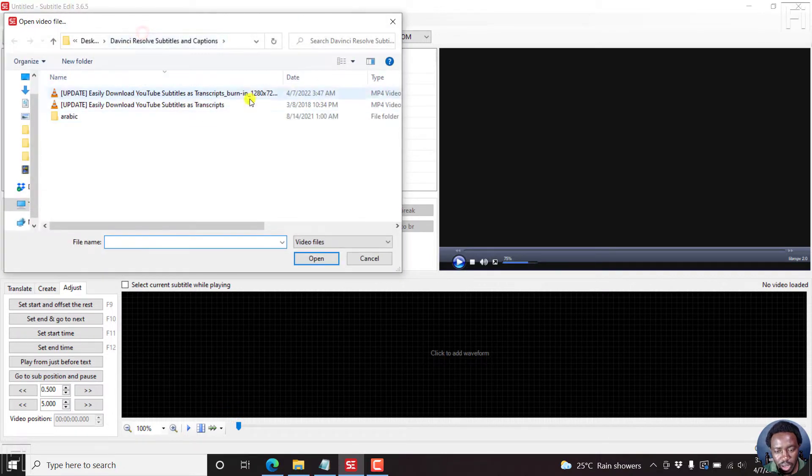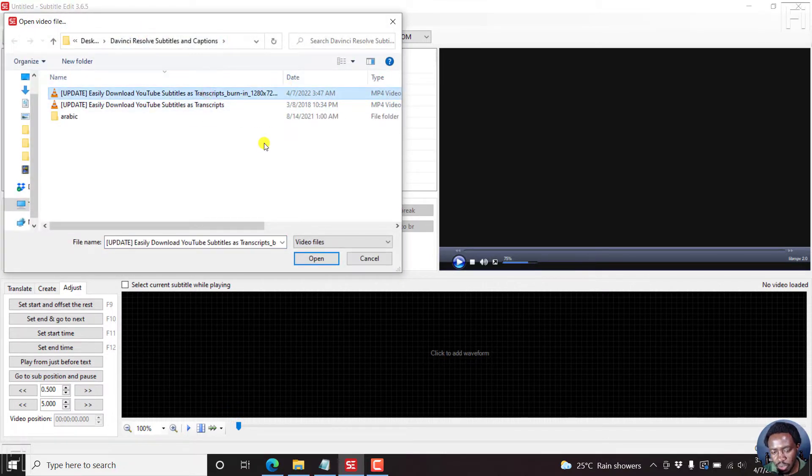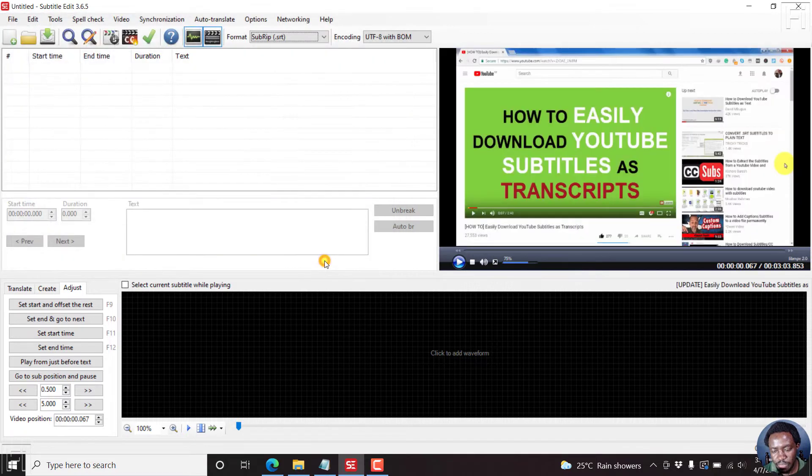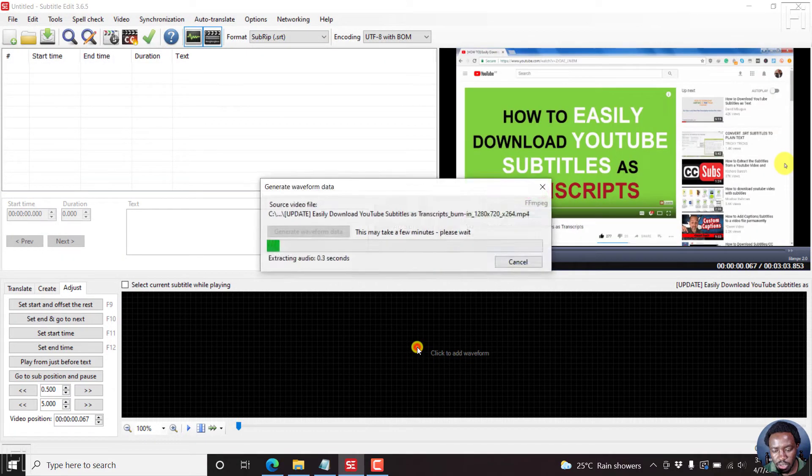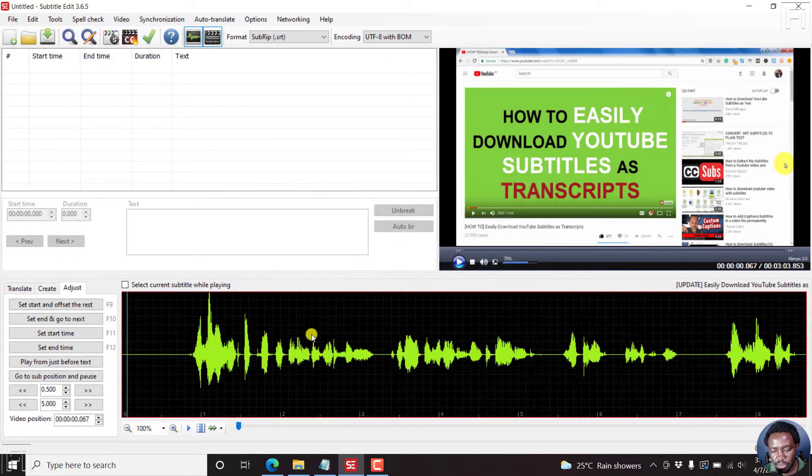So open video, and I'm looking for a video with burned in subtitles like this one. And I'll click on open. So there goes our video, click to add waveform.